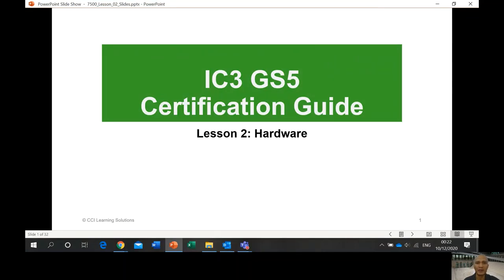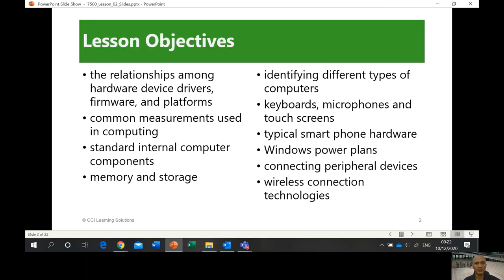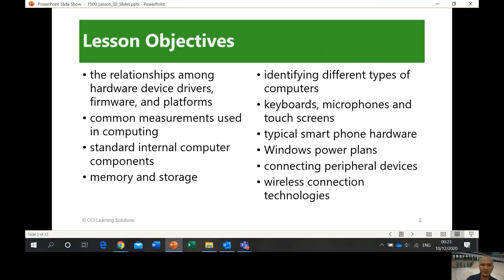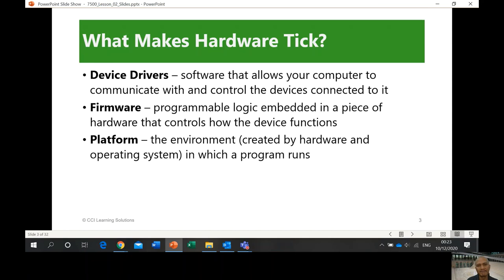I'm going to share my presentation. This will be uploaded on your Moodle so you can download it, and while I'm discussing, you can browse the presentation. So what are we going to discuss? The relationships among hardware devices, drivers, firmware, and platforms. Common measurements used in computing, standard internal computer components, memory and storage, identifying different types of computers, keyboards, microphones and touchscreens, typical smartphone hardware, Windows power plans, connecting peripheral devices, and wireless technologies.